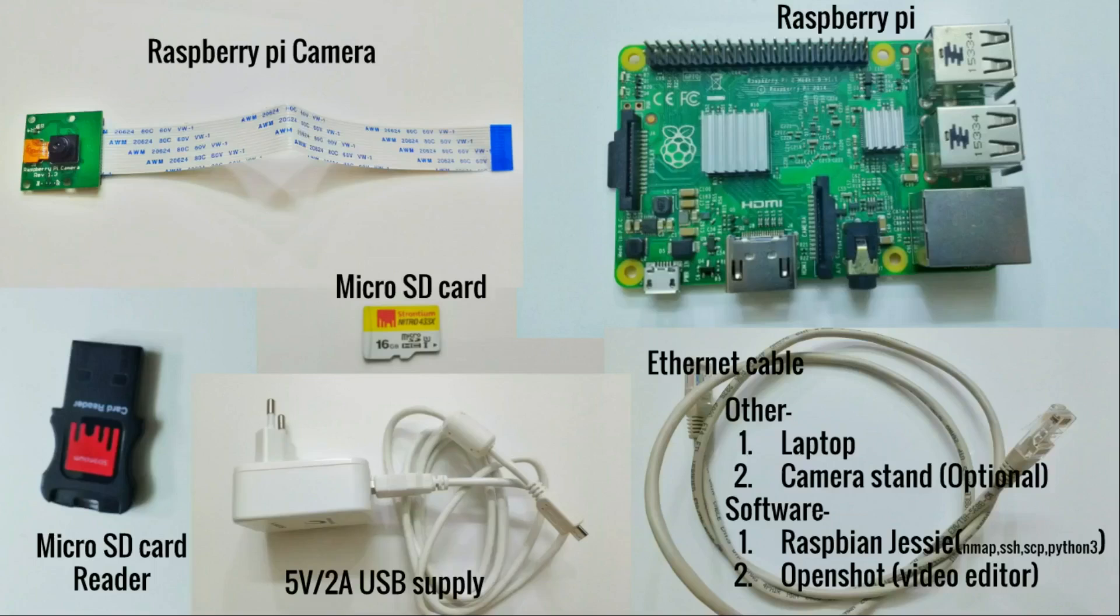Hello guys, welcome to e-mini project. In this mini project we'll make time-lapse videos using Raspberry Pi, so let's get started. What all things we'll need in this project? We'll need a Raspberry Pi board, Raspberry Pi camera, micro SD card, micro SD card reader.